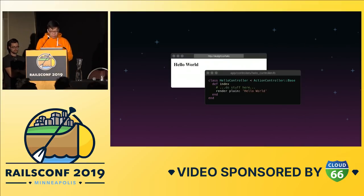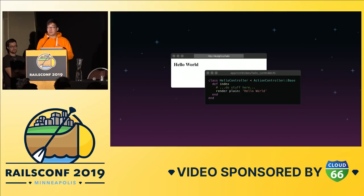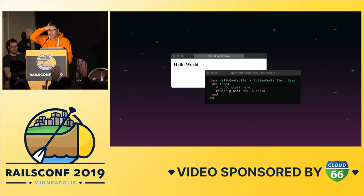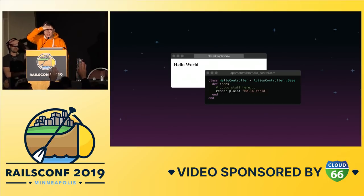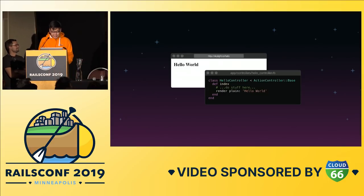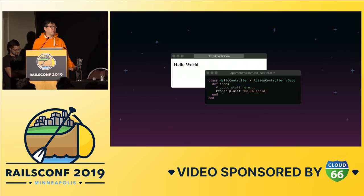Okay, so who here has written a Rails app before? Just checking. Cool. So most of the room here are Ruby programmers, Rails developers, right?